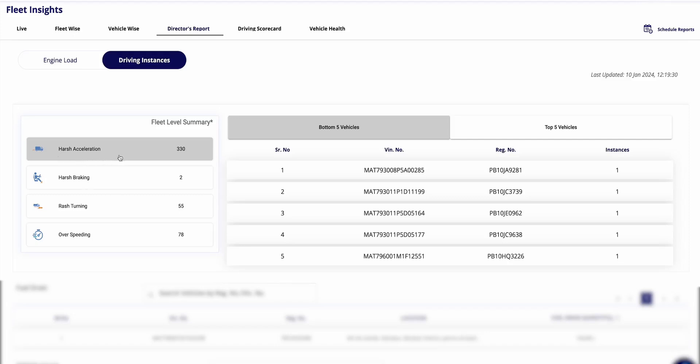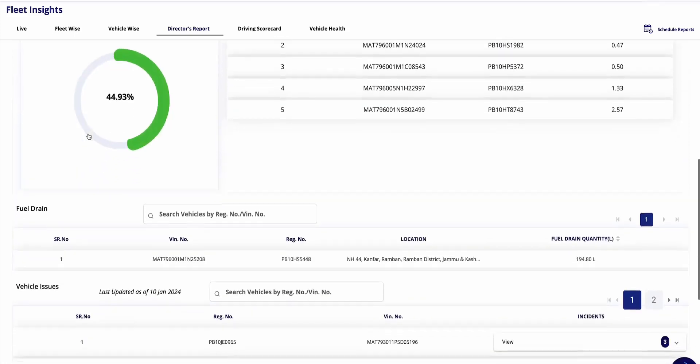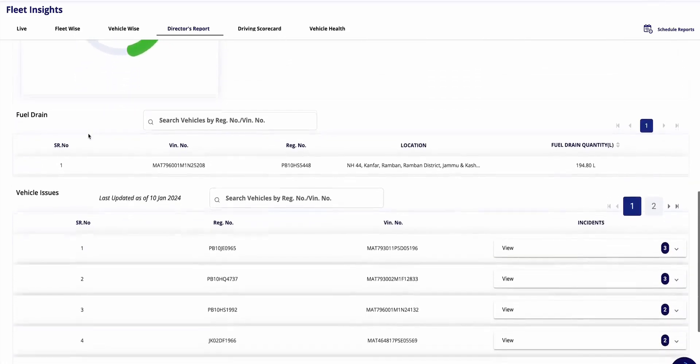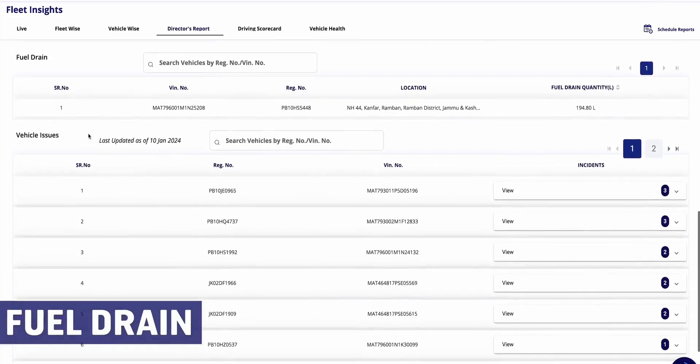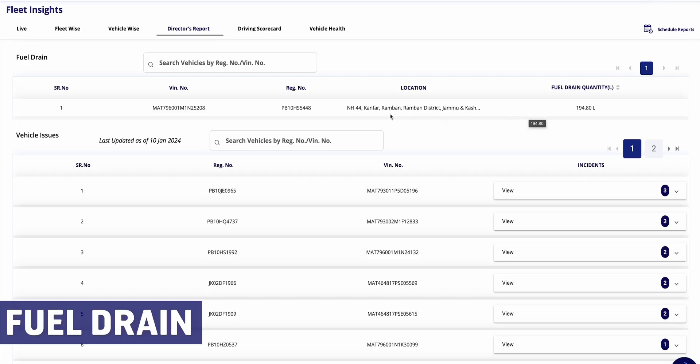In driving instances, four crucial parameters are considered: harsh acceleration, harsh braking, rash turning, and over speeding. Understanding harsh acceleration might seem counterintuitive. The bottom five vehicles exhibit best performance because they have the lowest recorded values.